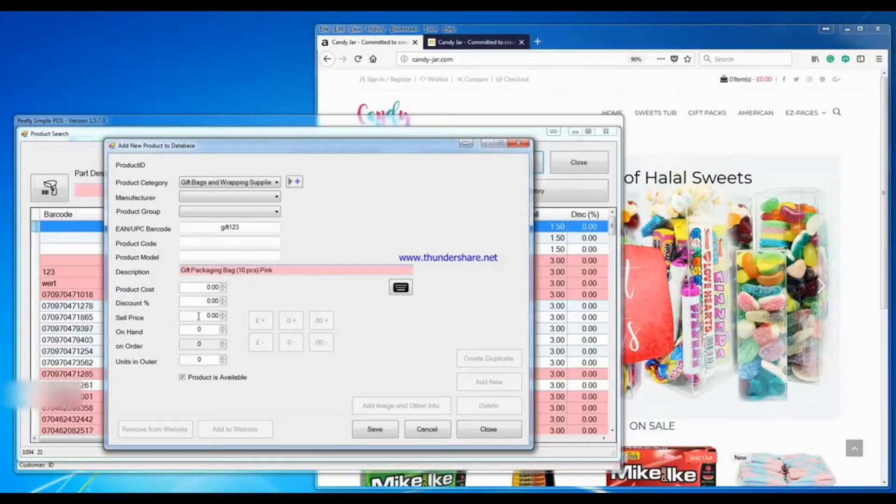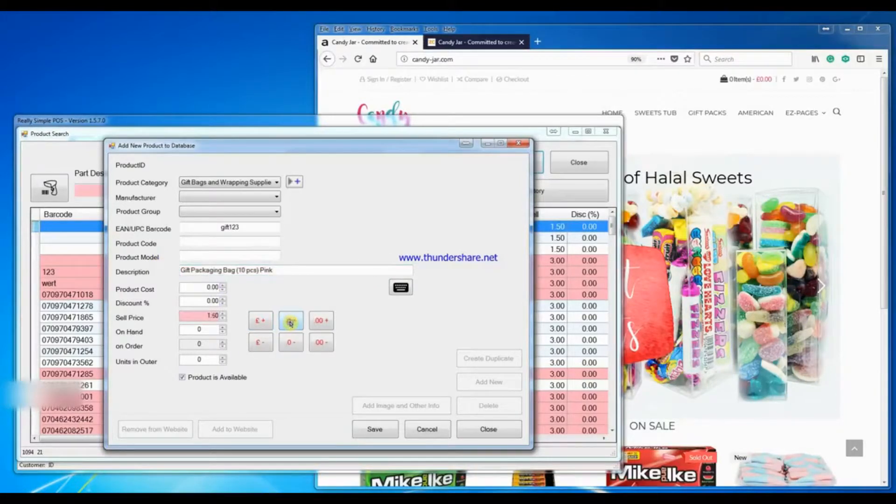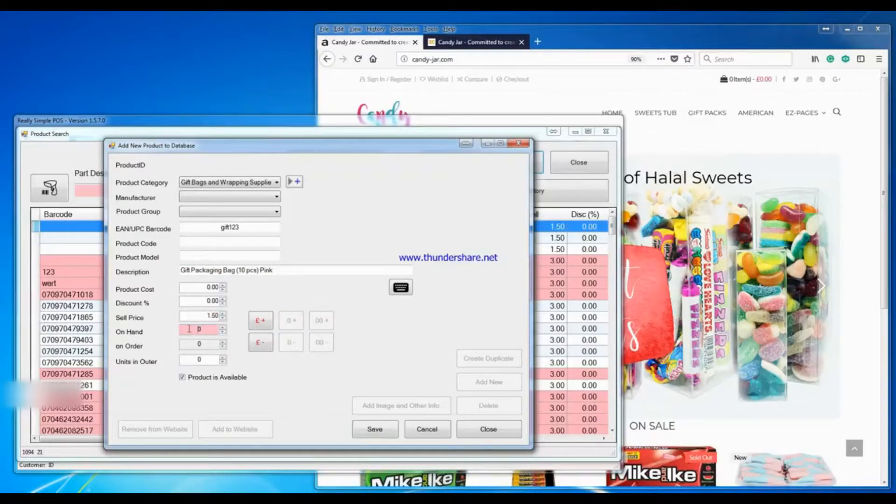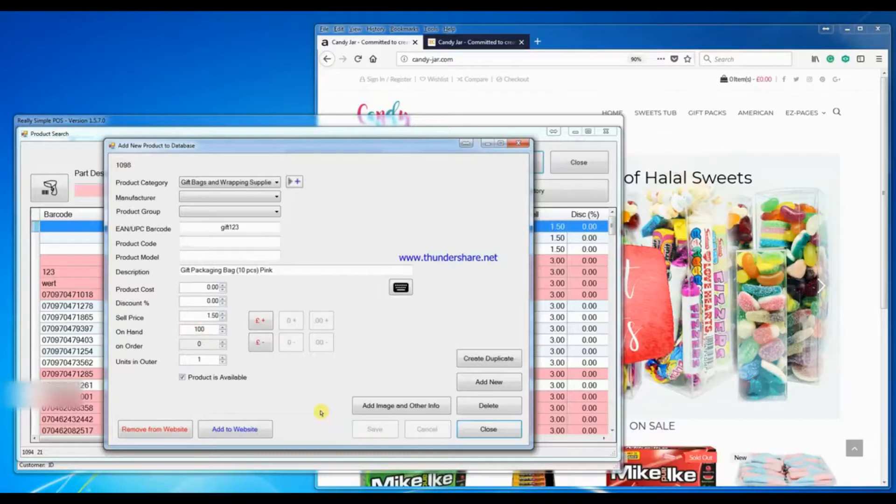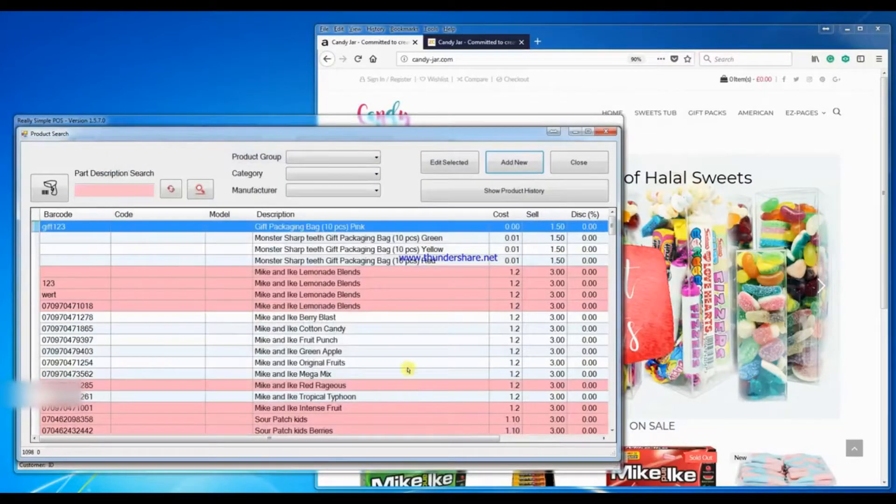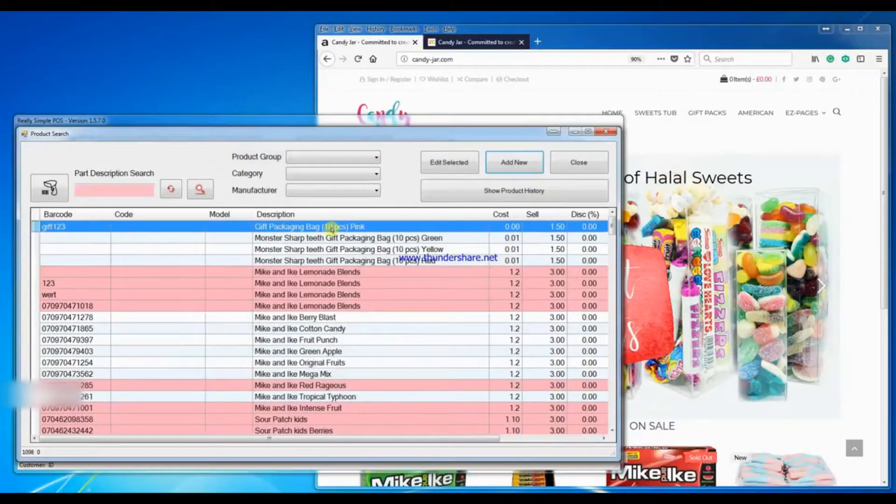And I will enter the description for the new product, and the selling price, and the number of units in stock, and save. Close, and the highlighted item is the new item.